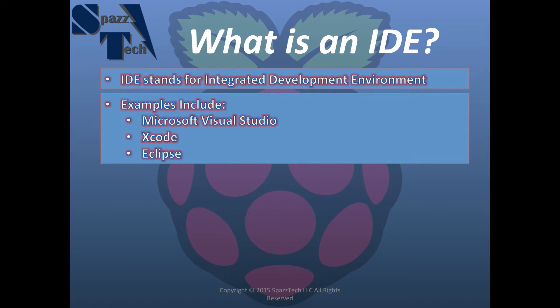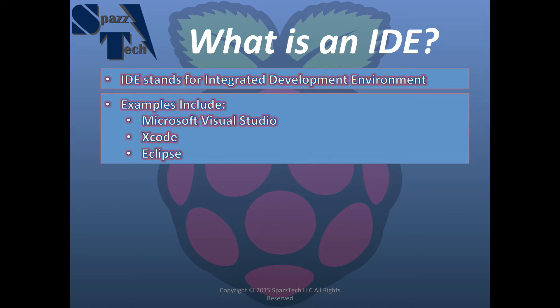Some popular examples of IDE are Microsoft Visual Studio for the Windows platform, Xcode for the Mac platform, or Eclipse, a multi-platform IDE that's very popular for a lot of different applications.